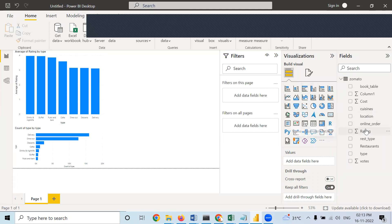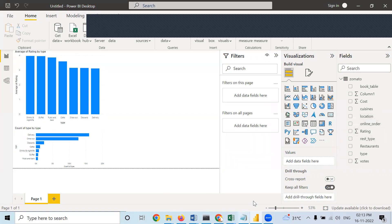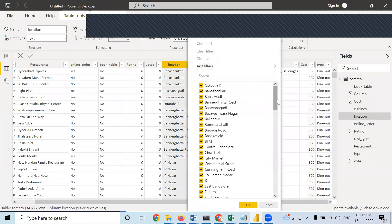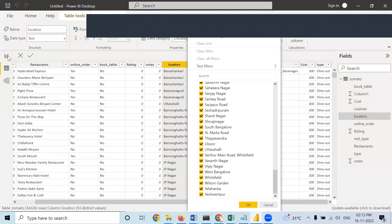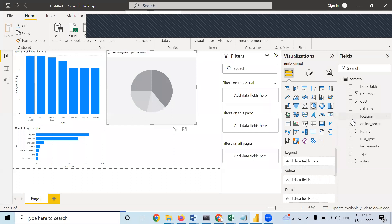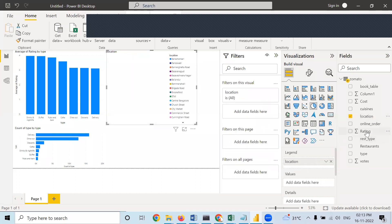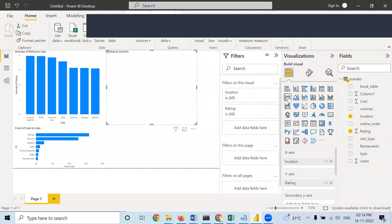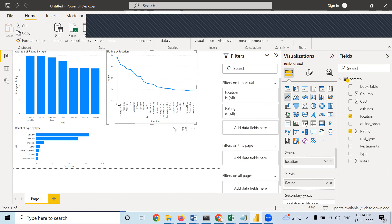If you want to check which location is having the highest rating — location is a huge list. When we take a pie chart and put locations in legend and rating in values, it becomes a clumsy chart. Instead, if I take a line chart, I can slide it and see everything clearly. DTM is having the highest rating. Here also by default sum is coming, so right-click rating and take average.